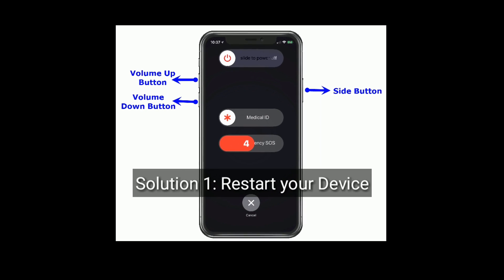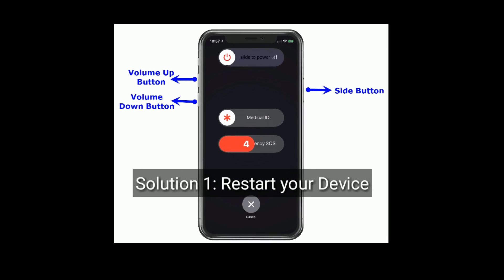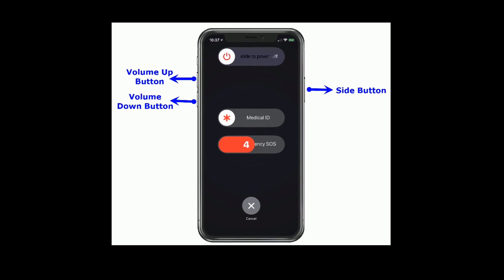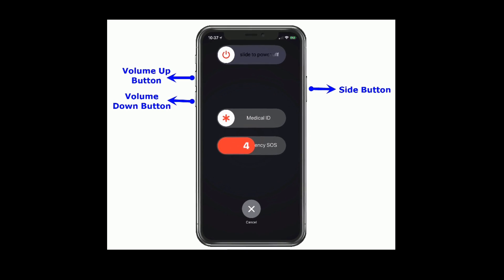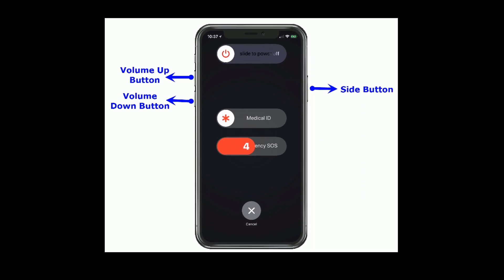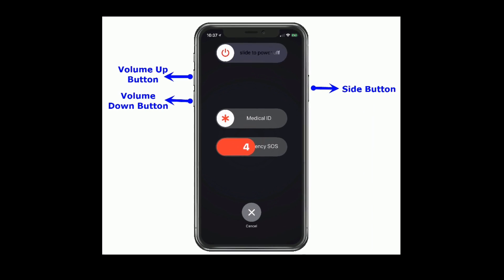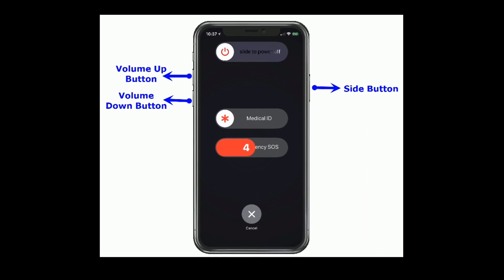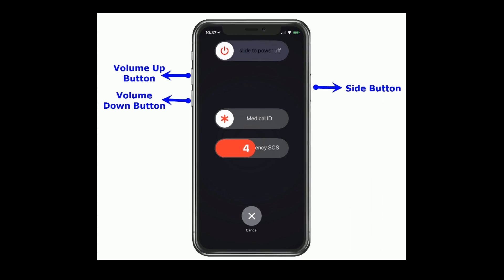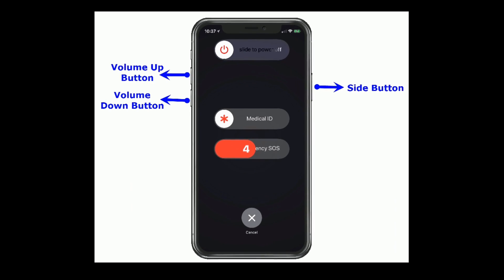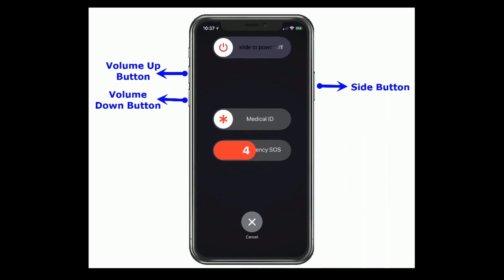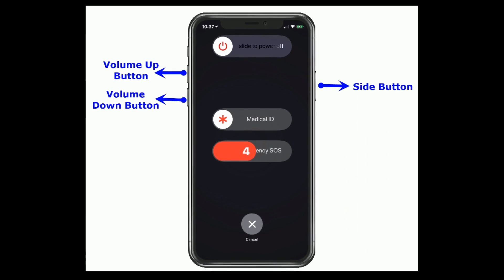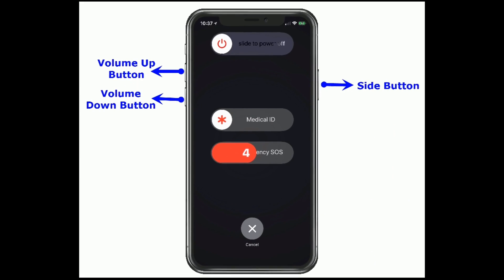Solution 1 is restart your device. If you are using iPhone X and later, then press and hold the side button and the volume button until you see the slide to power off slider. Then drag the slider to turn off. Wait for a few seconds and again turn it back on.